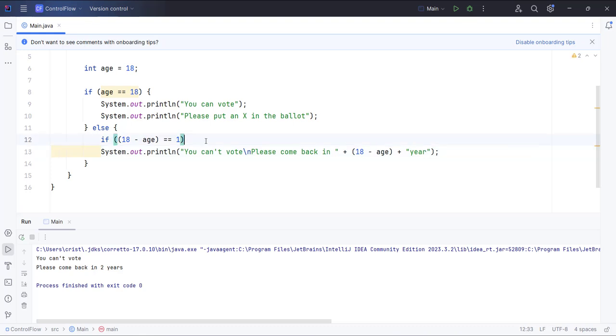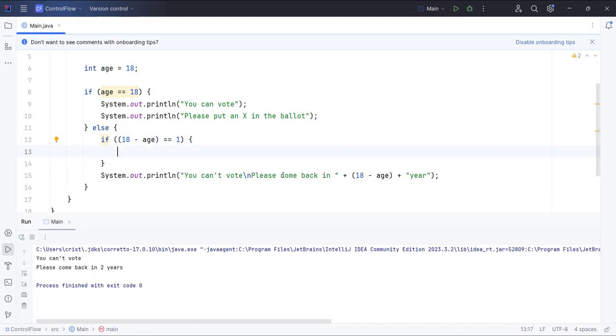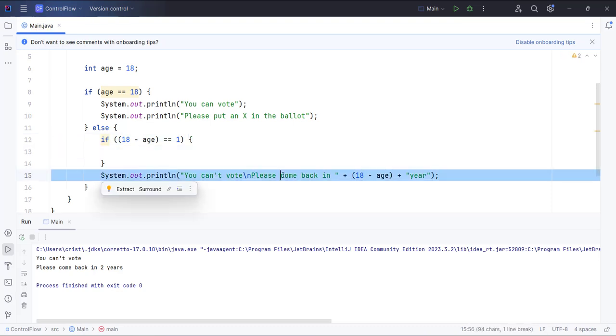But if that is not the case, let's put the curly braces, press enter, and add this line of code there.